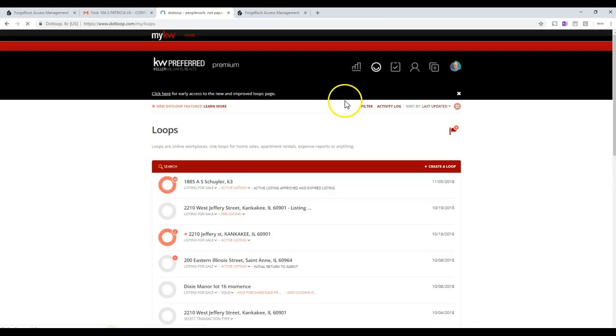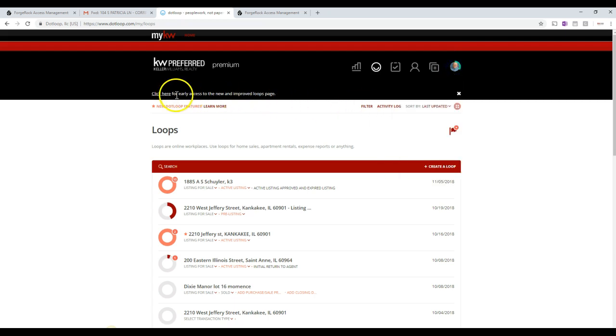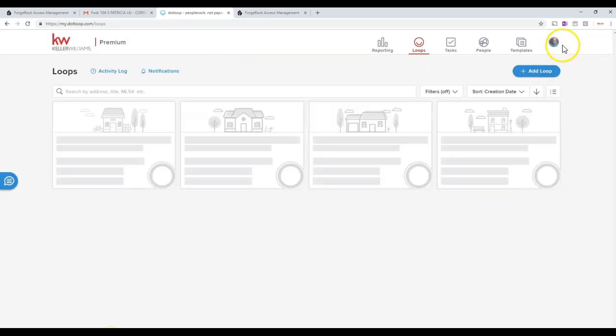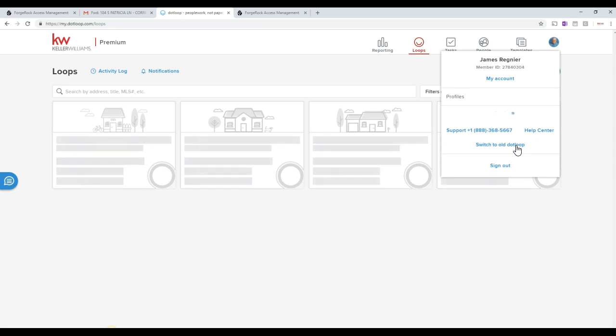So once we're in the loop, you may see a couple different versions. If you see a different version of that loop, you may see the newer version. I like using the older version actually. So here's the newer version. If you get to the newer version, just simply click on your photo over the top right hand corner and you click on Switch to Old, and that gets you to the old version.